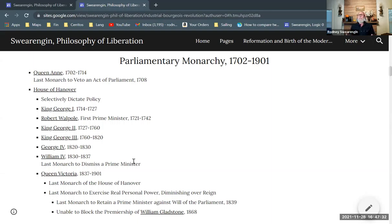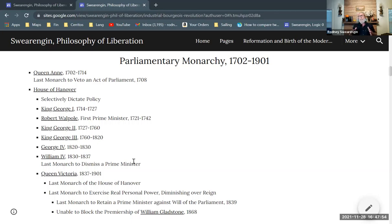During the time of the Hanoverian monarchs, they would selectively dictate policy — issuing proclamations independently of Parliament and instituting laws independently of Parliament. That was one of the traditional prerogatives of the monarch, but these Hanoverian monarchs could only do it when they happened to have the political high ground. It wasn't something they could do totally against the will of Parliament.